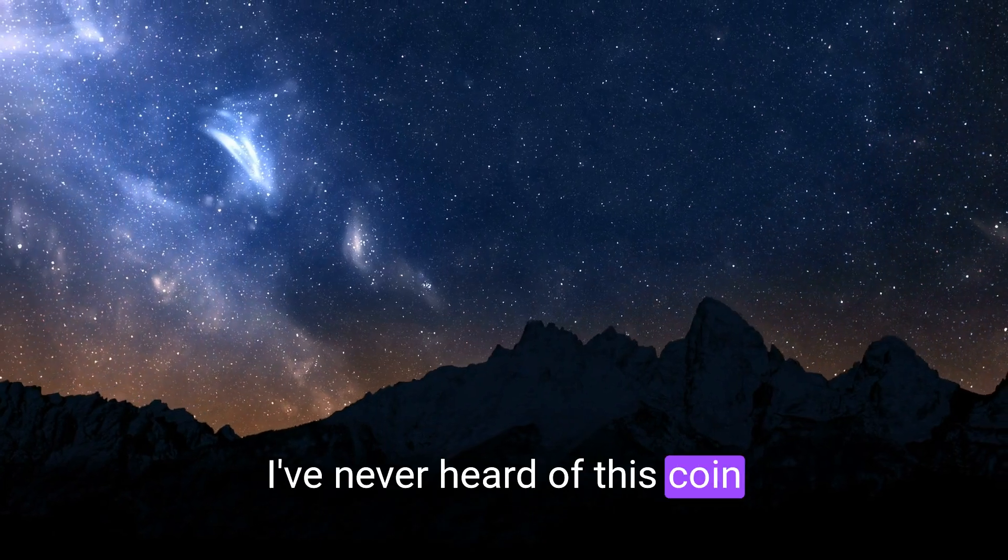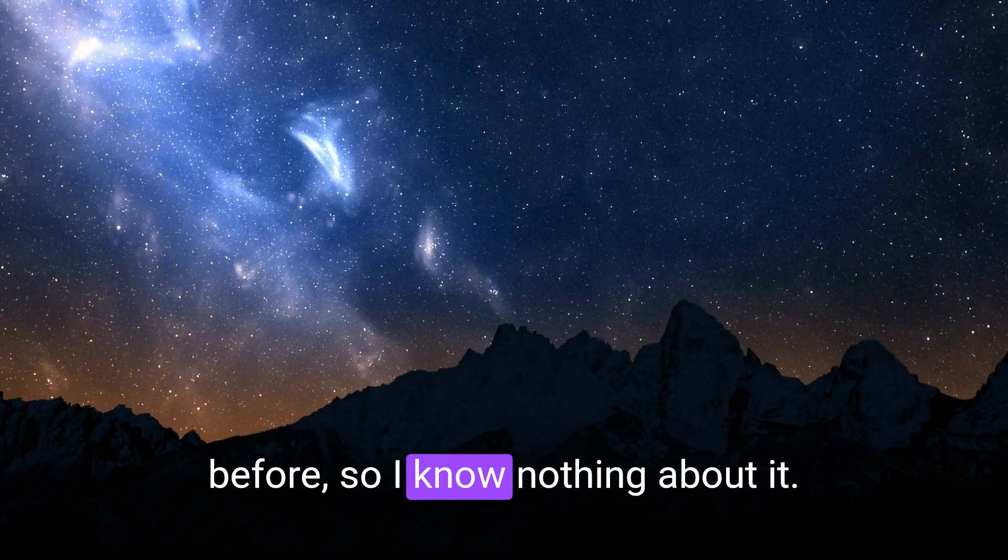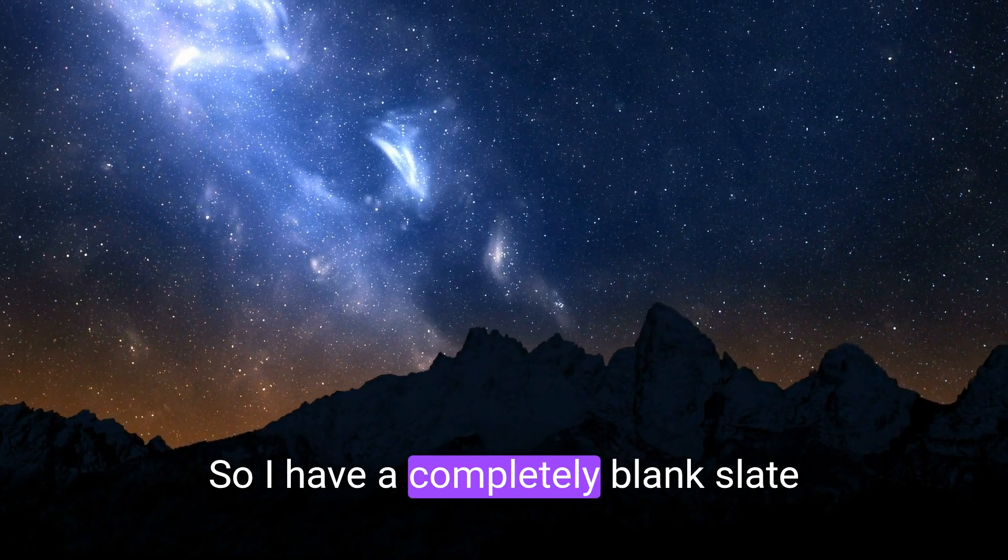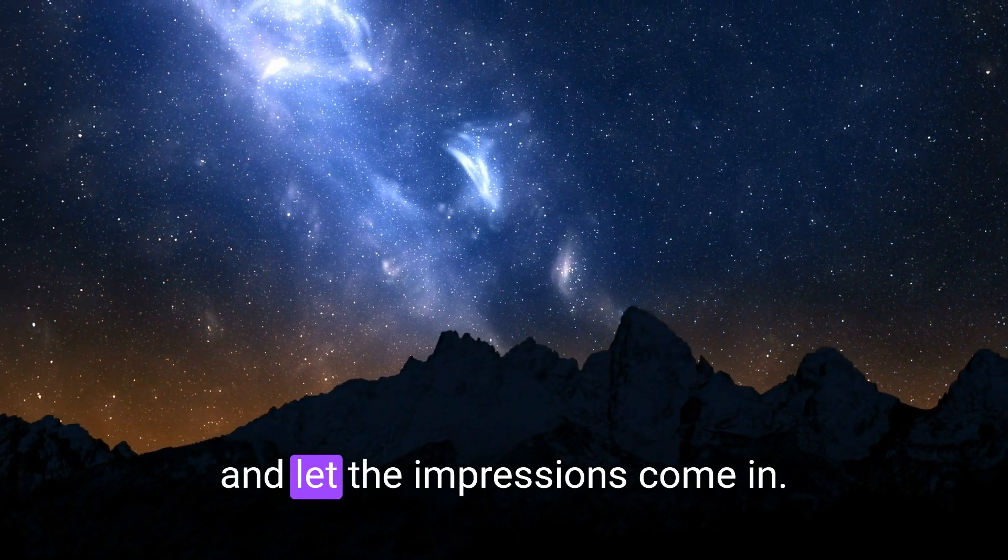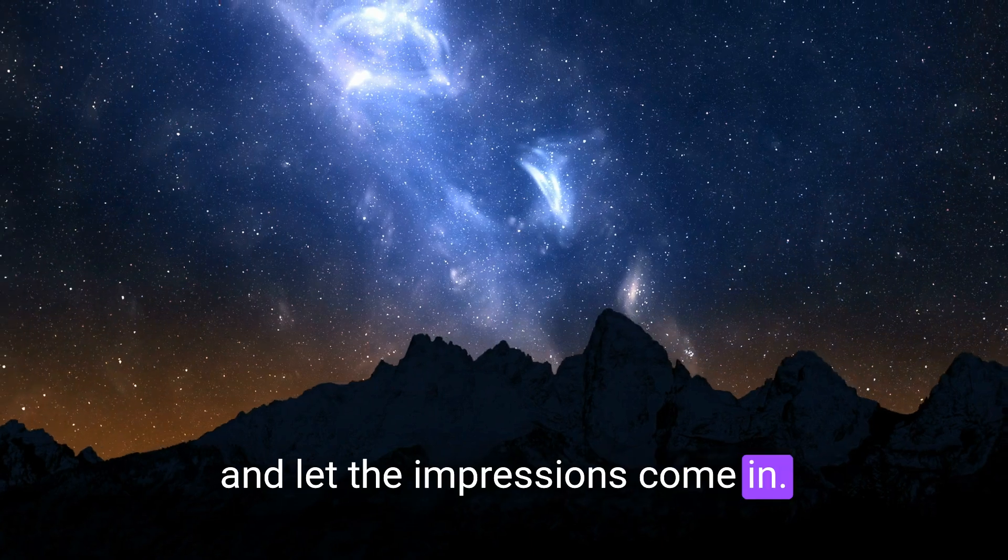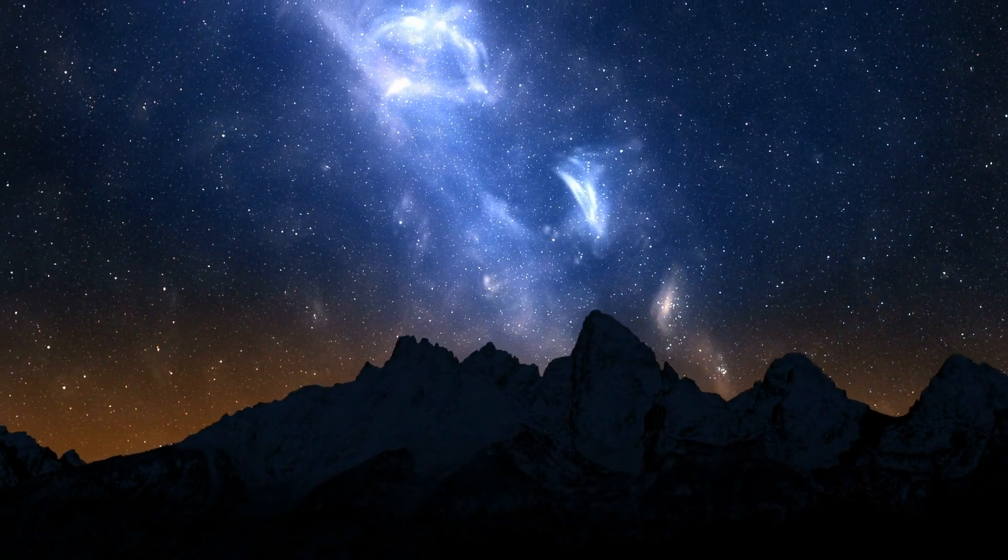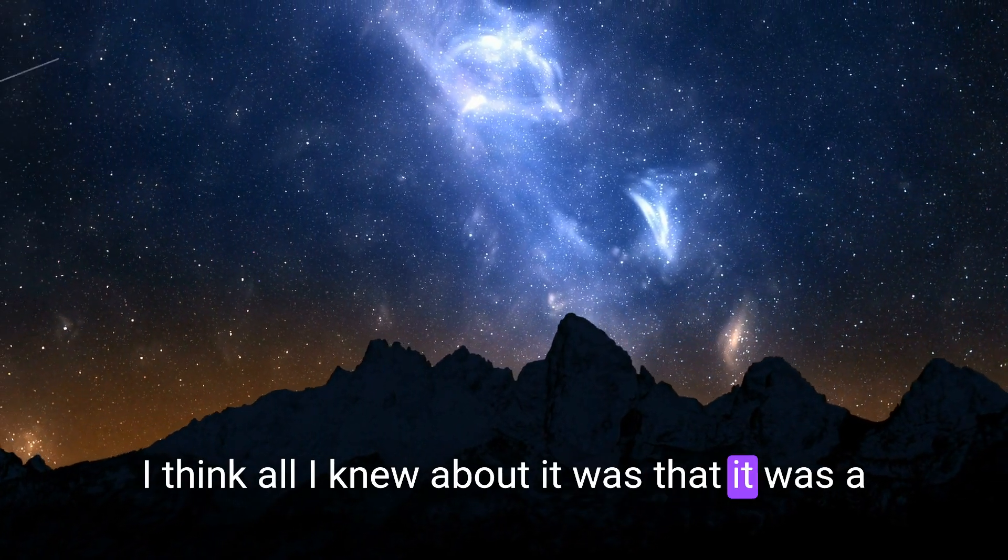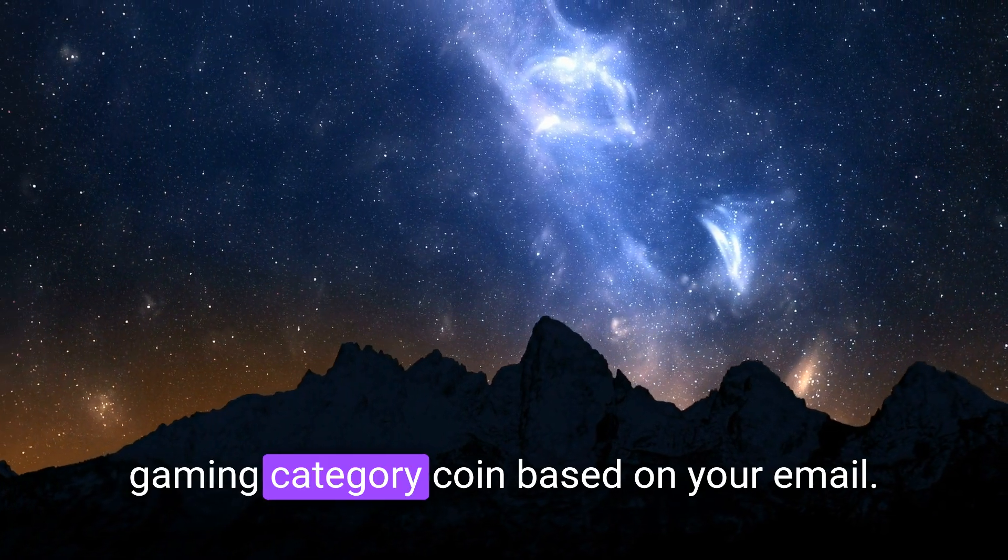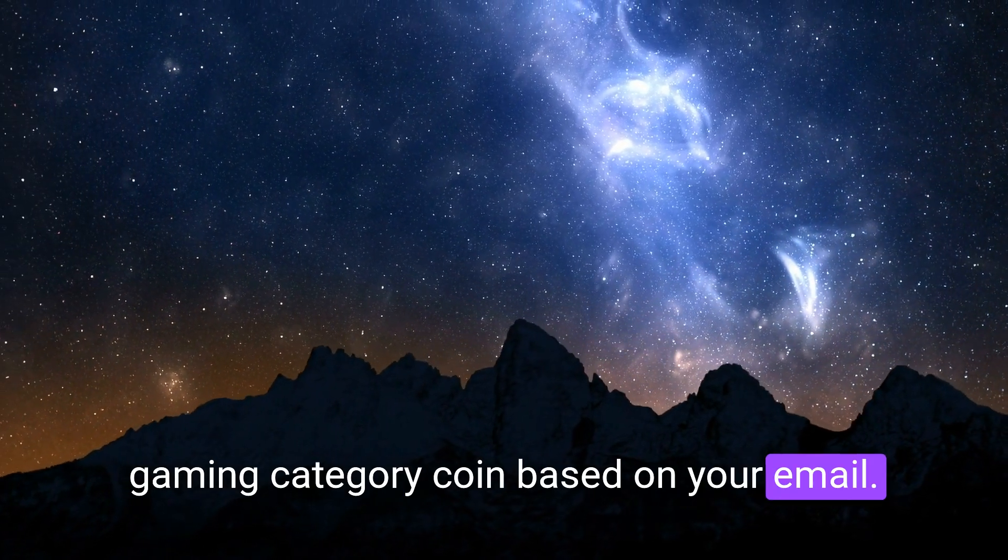I've never heard of this coin before, so I know nothing about it. I have a completely blank slate, and I let the impressions come in. I think all I knew about it was a gaming category coin based on your email.